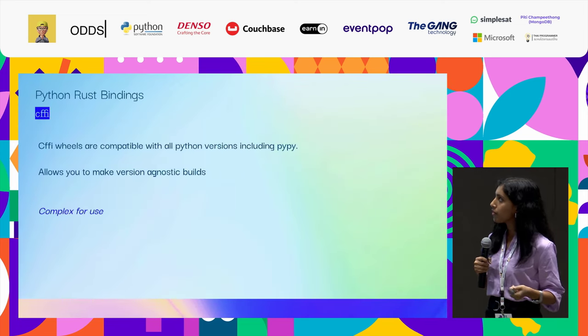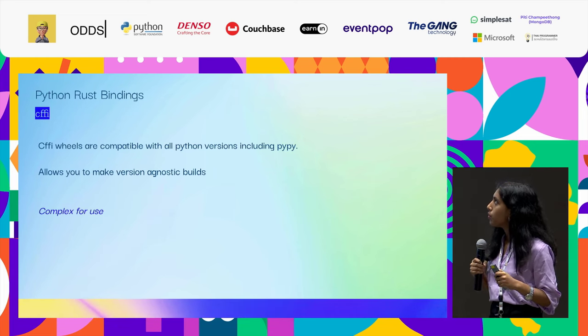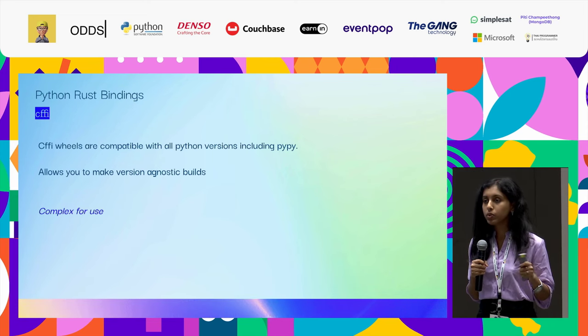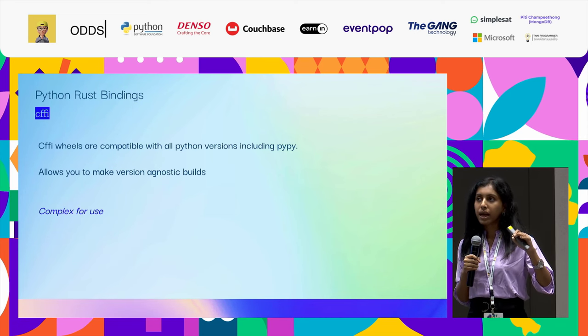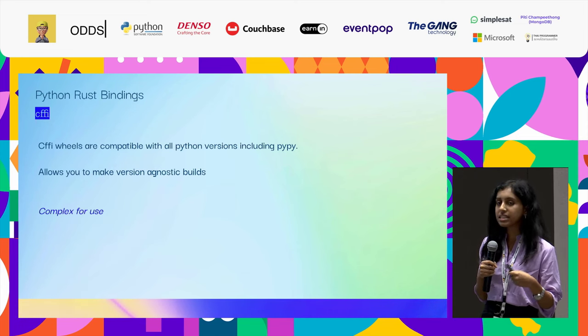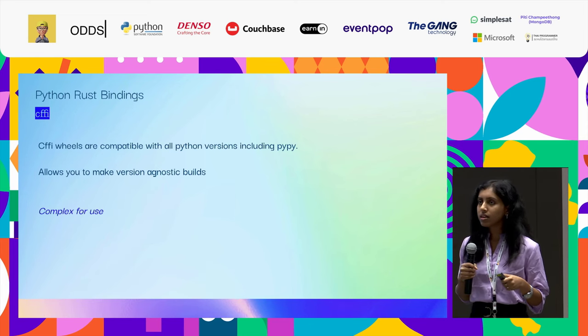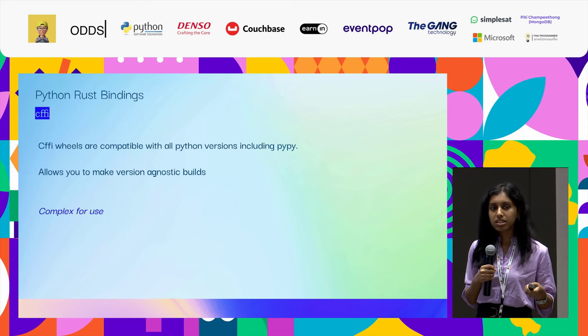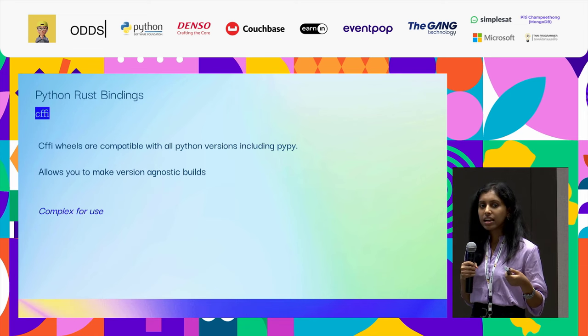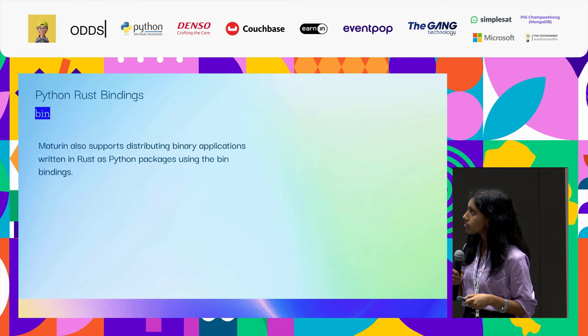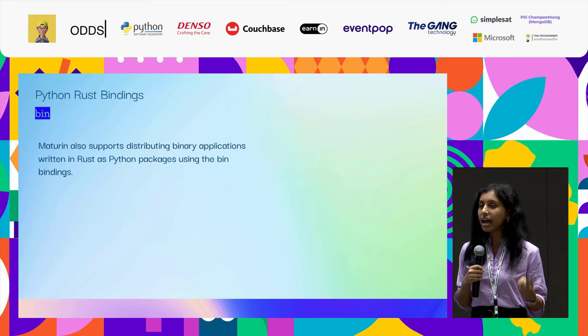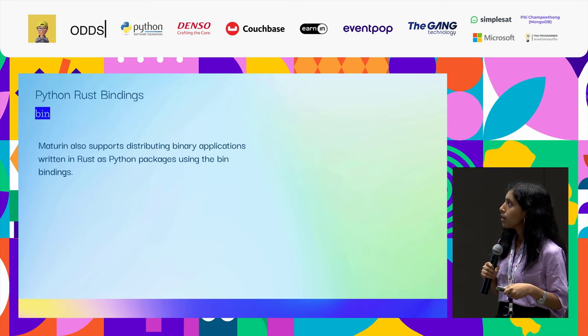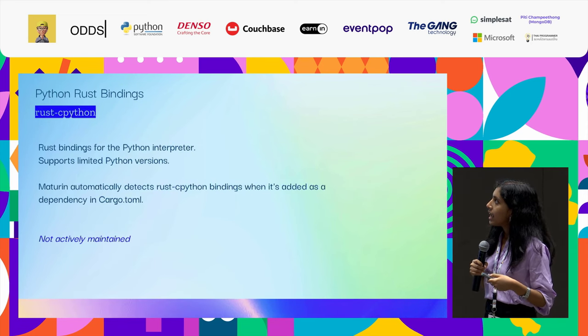The first one that we will look at is CFFI. It is compatible with all Python versions. There are certain bindings that are just supported only for Python 2 and have not been updated to Python 3. In this, it is actually actively updated. But as per my research or the documents I read through, certain users find it complex to use and it's not that user friendly. Moving to Bin, Bin is not used that much. Bin is something that helps in supporting and distributing binary applications.